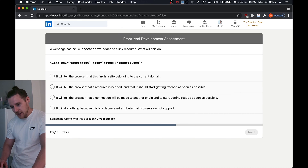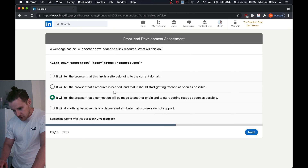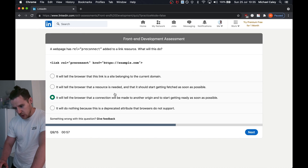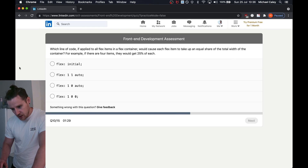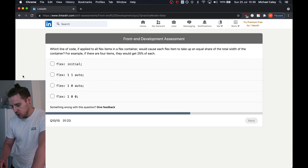A web page has rel pre-connect added to a link resource — what will this do? I'm pretty sure it's about the connection. You've got the English language words that help you there. Which line of code applied to all flex items will cause each item to take up an equal share of the container? They'll get 25% initial — no, obviously we just figured out that wouldn't have happened.